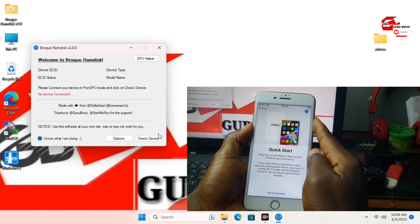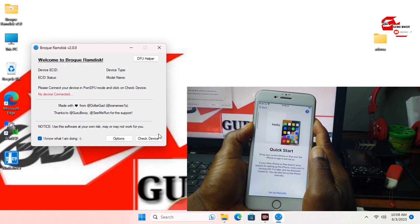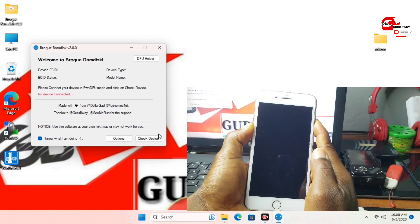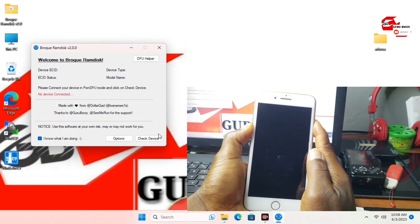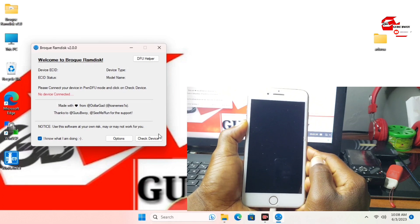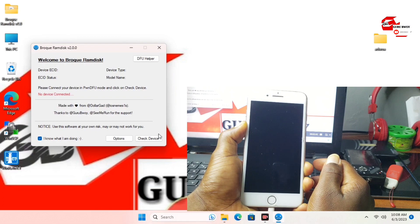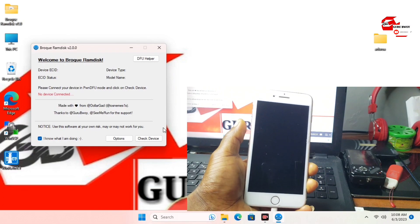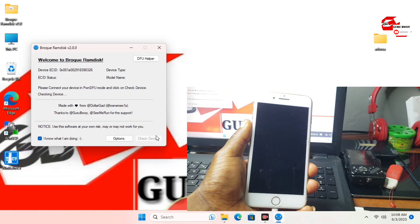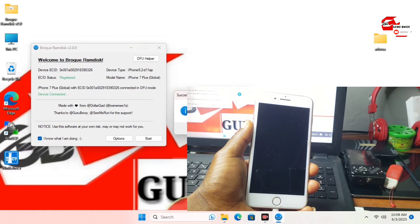I have successfully generated the right size of the activation file. Now let me put my device into DFU mode. If you don't know how to get into DFU, you can put it into recovery then use the DFU helper to get your device into DFU.